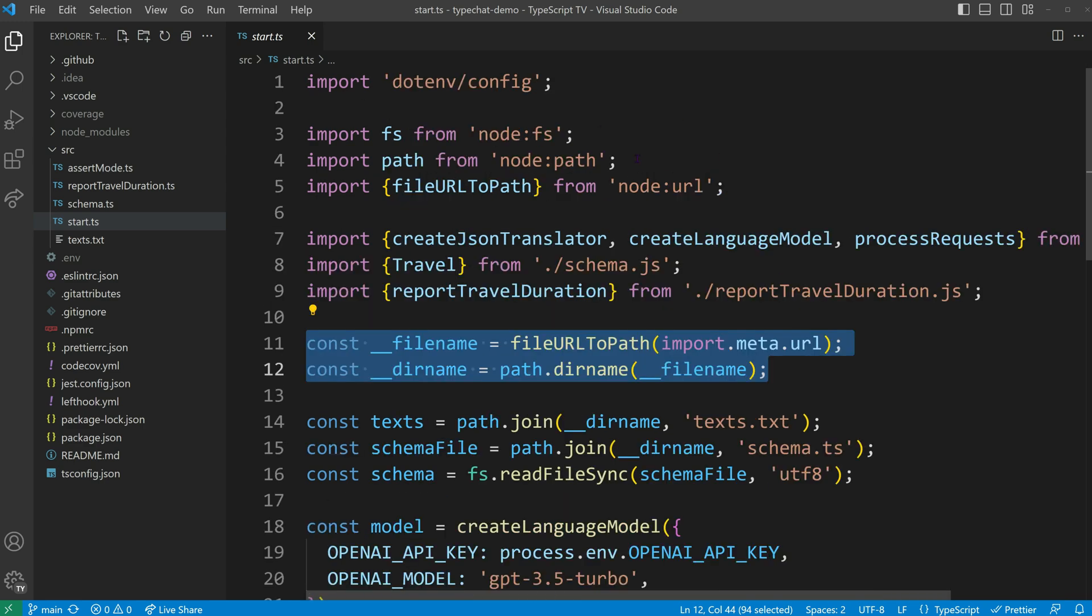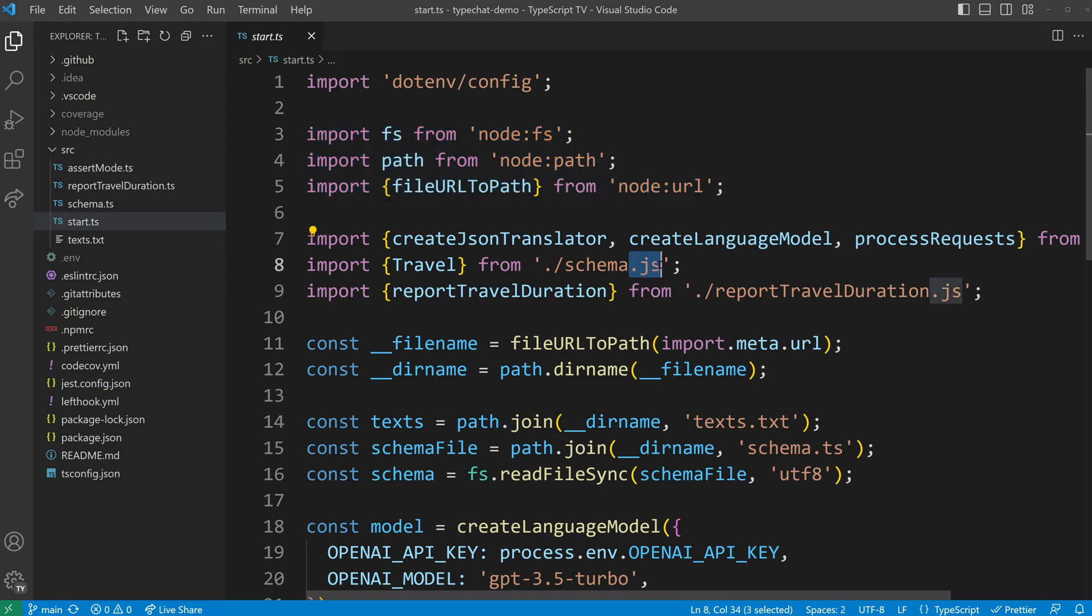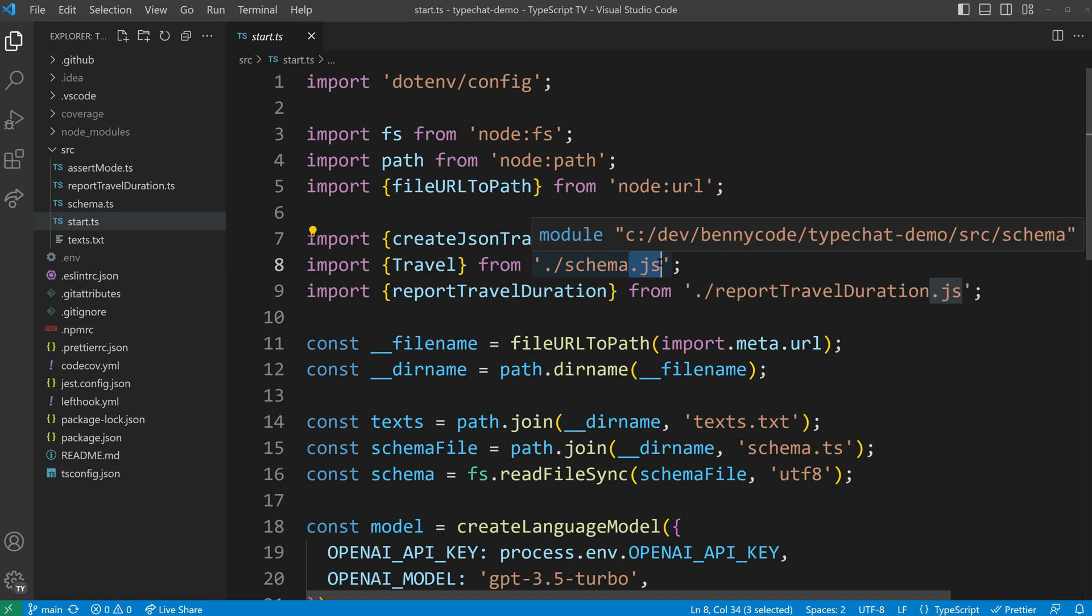Additionally, we should import node-specific modules using the node prefix and apply JS file extensions in our local imports because ECMAScript modules enforce file extensions.